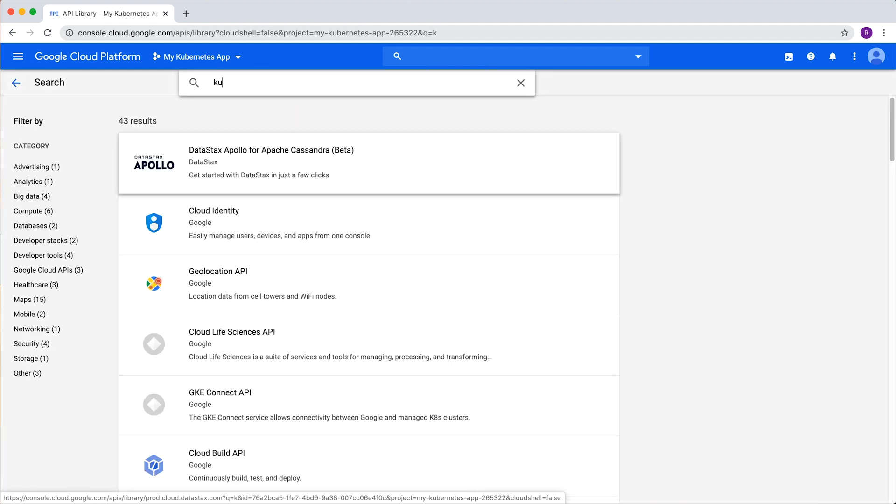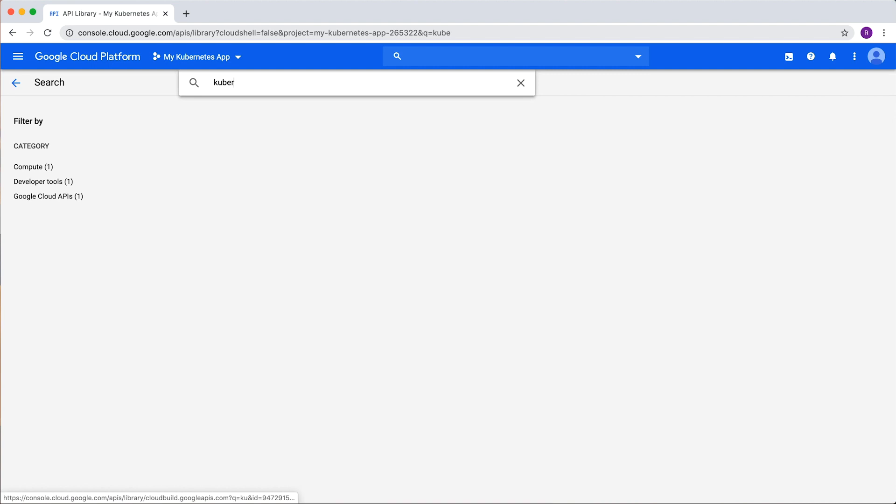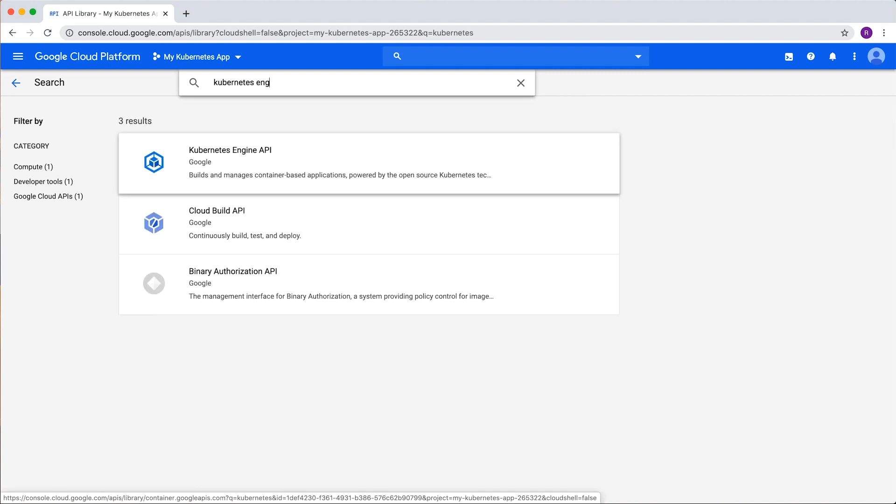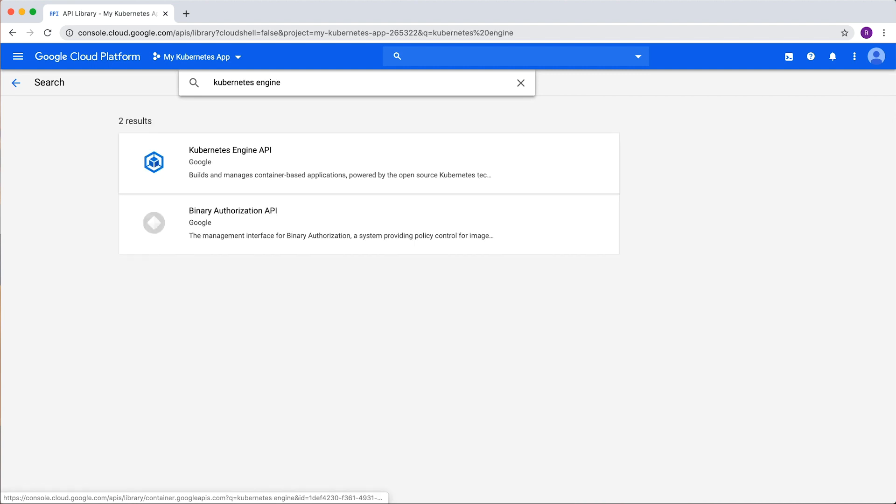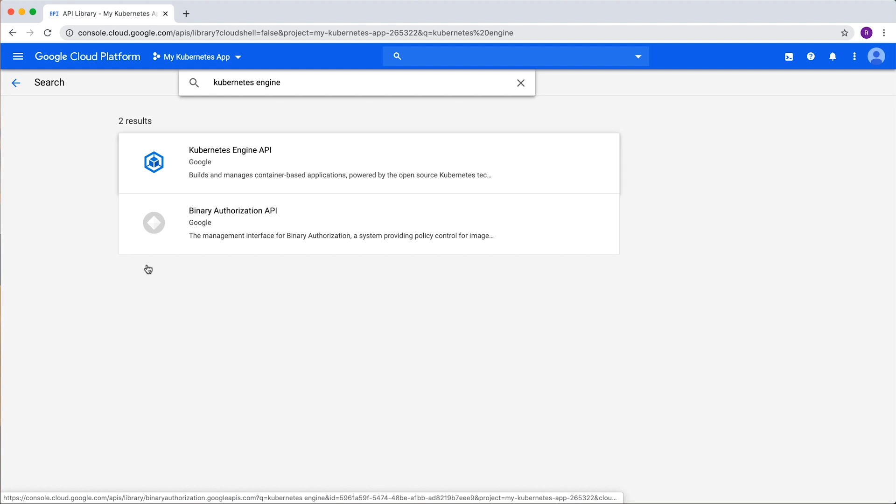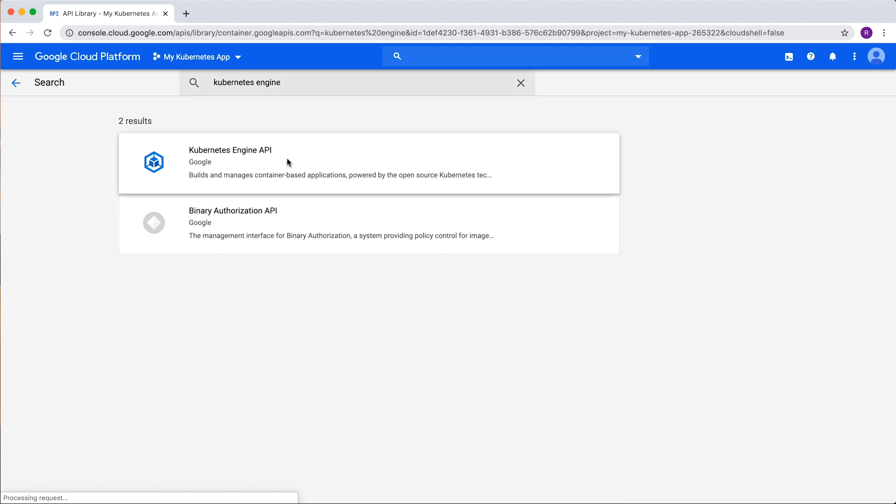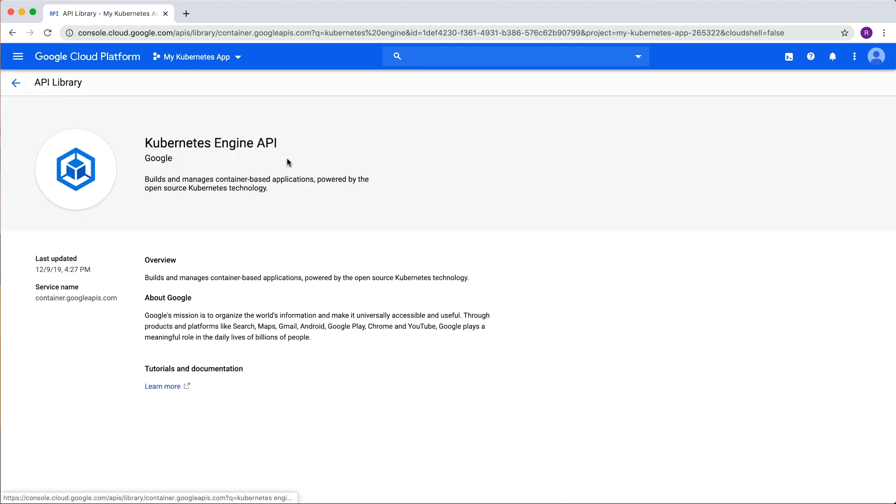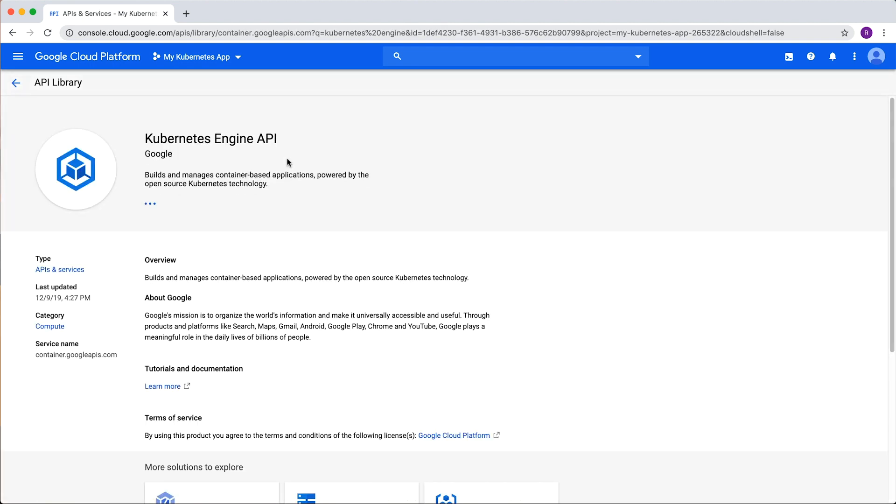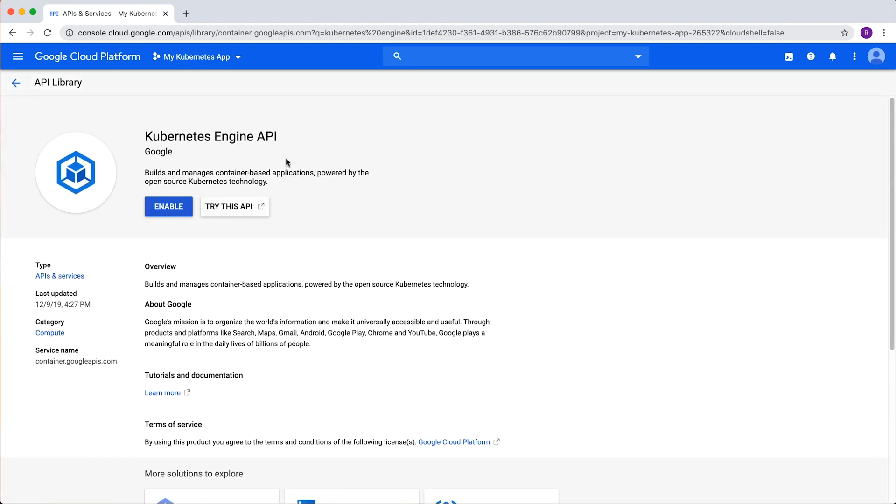Here, search for Kubernetes Engine and select it from the results. On the Kubernetes Engine API page, click Enable to enable it on the project.